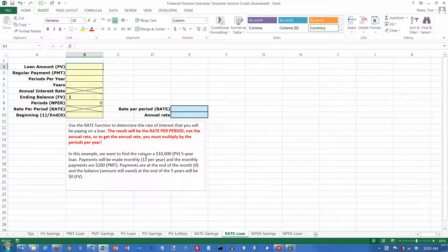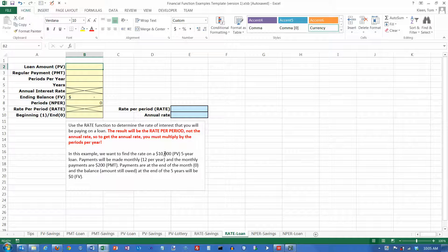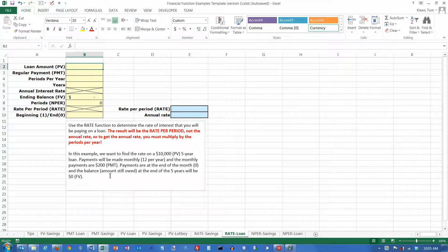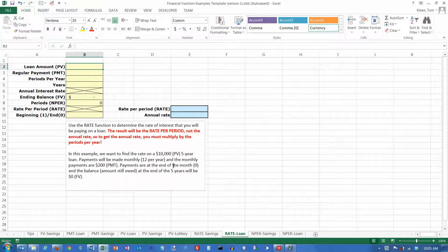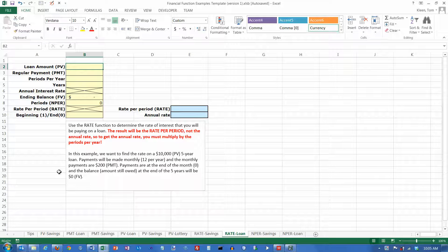Here's the problem. We're going to borrow $10,000 for five years, and we're going to make monthly payments of $200. They're going to be due at the end of the month, and at the end we'll have the whole thing paid off, so our future value is zero.